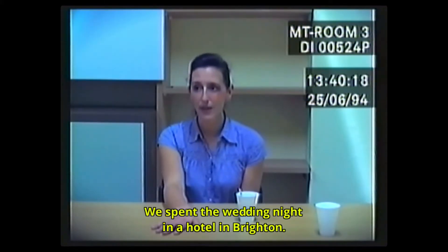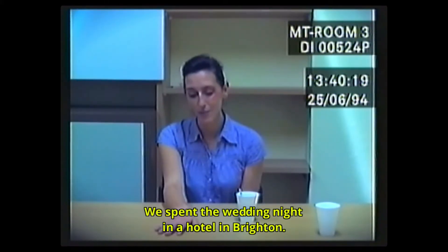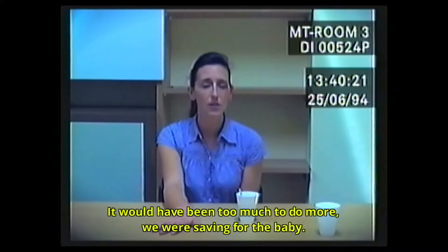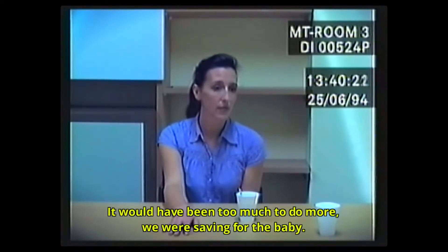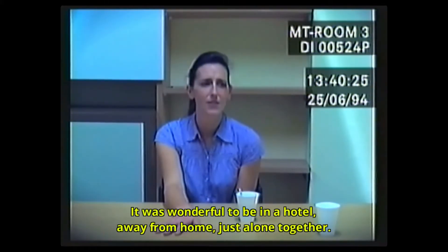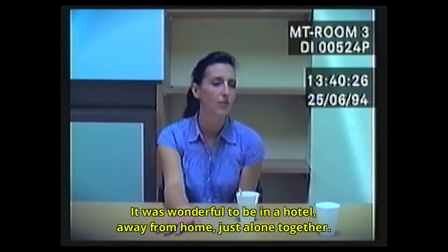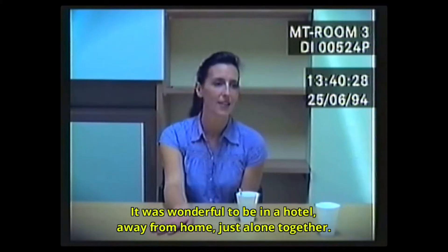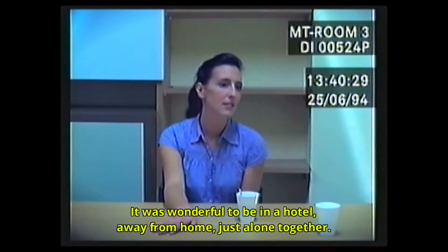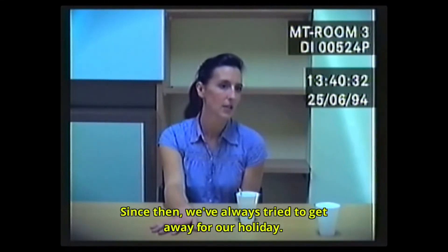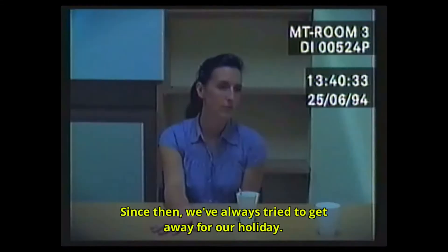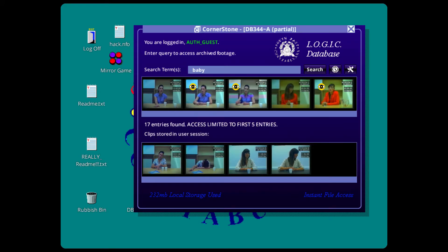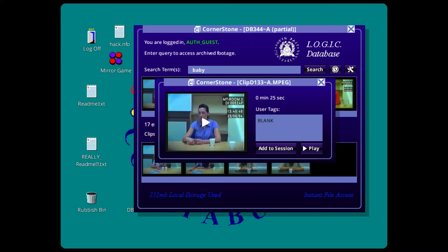We spent the wedding night in a hotel in Brighton. It would've been too much to do more. We'd be saving for the baby. It was wonderful to be in the hotel, away from home, just alone together. Since then we've always tried to get away for our holiday. Seems like the baby didn't live, because it's never about her being a mother. Yeah.